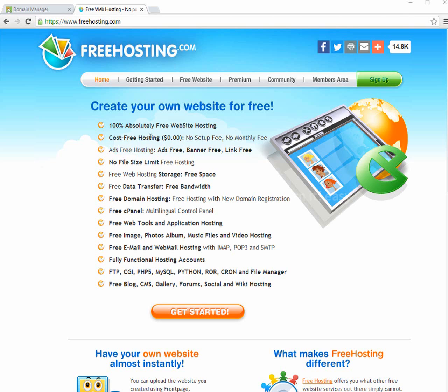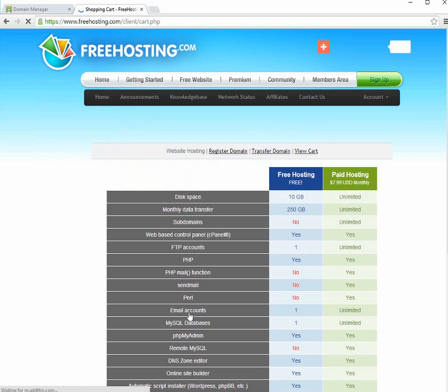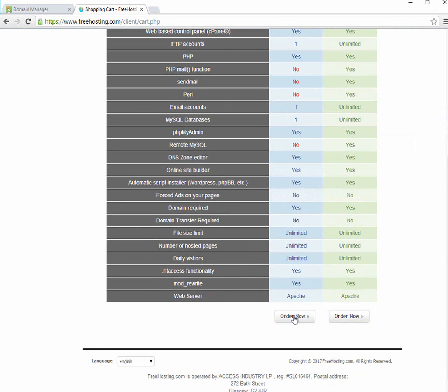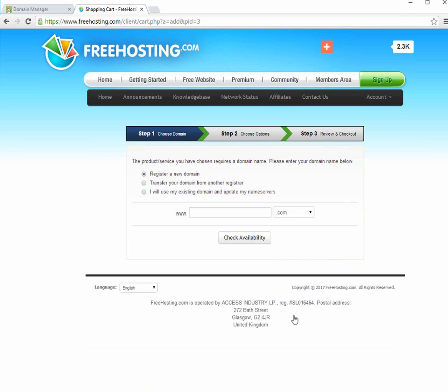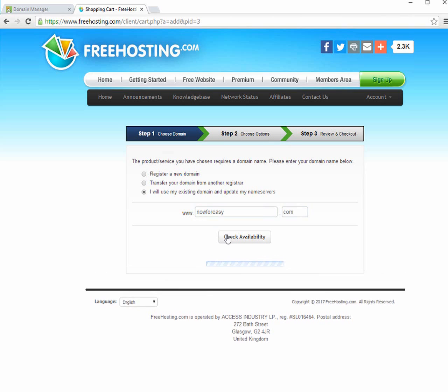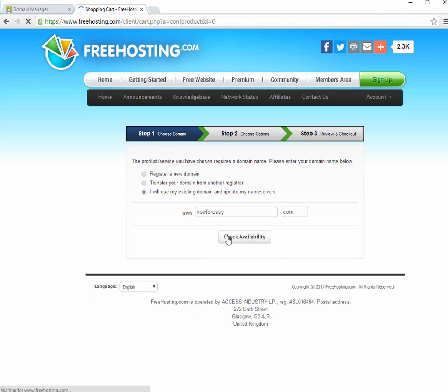Next step is to register your hosting account. For that I'm gonna use here FreeHosting.com. It's a free service, so let's get started. You can just see the main window, you can just go for get started. This is free hosting and paid hosting. I'm gonna select free hosting. You can just type the domain that you previously selected. I'm gonna type now4easy.com.